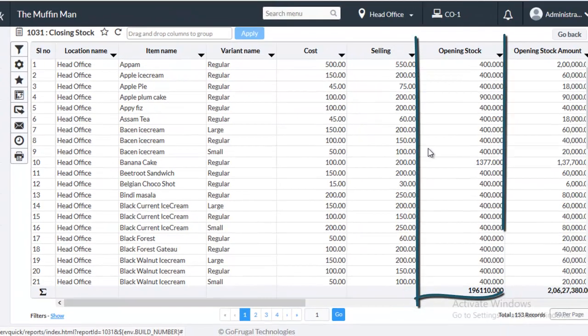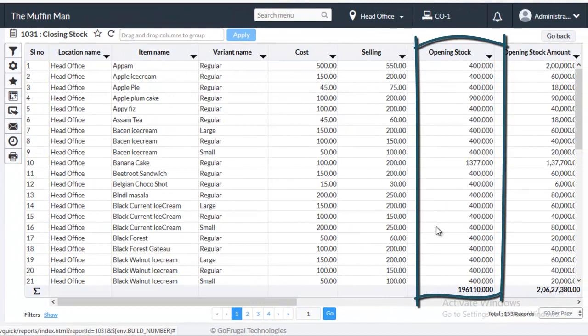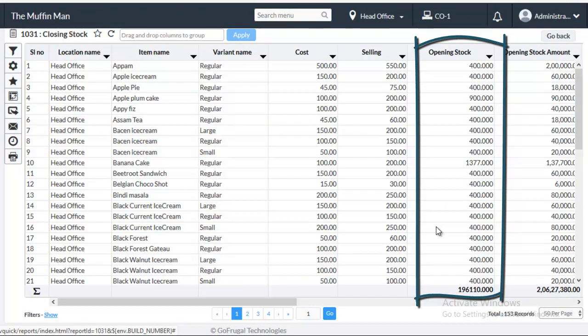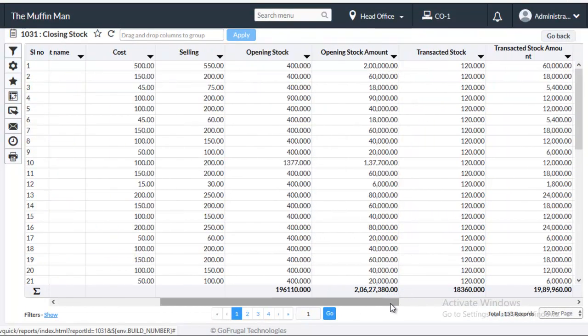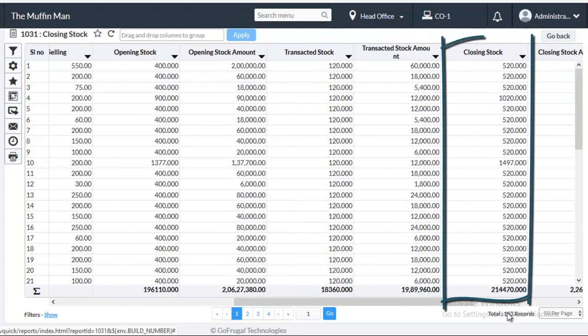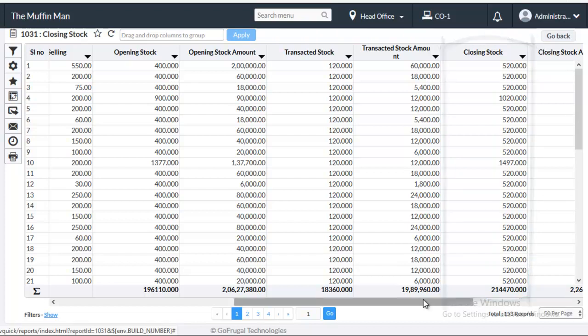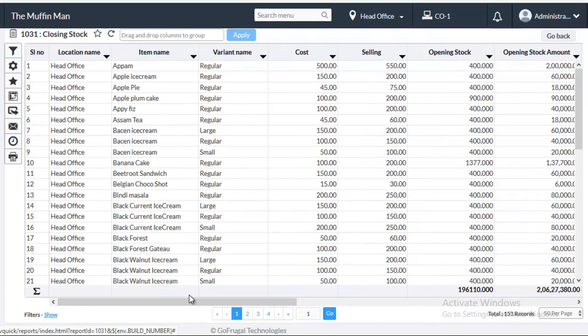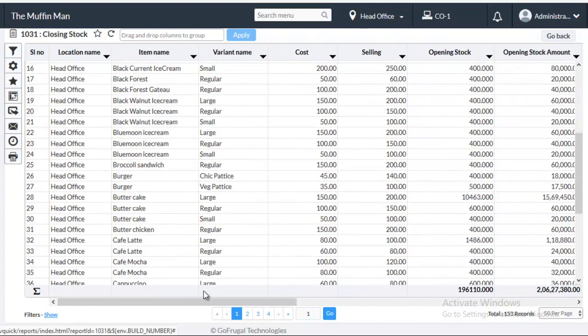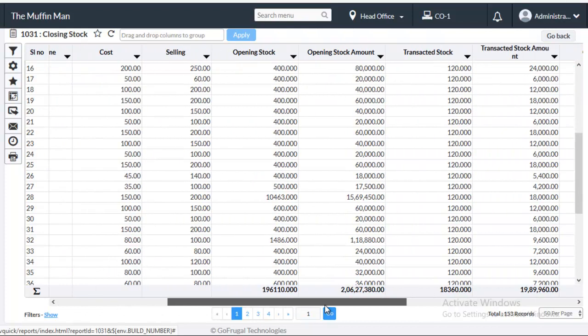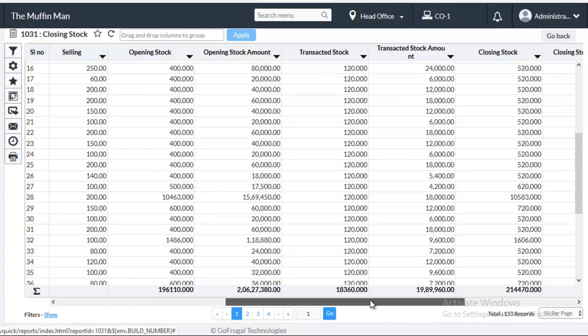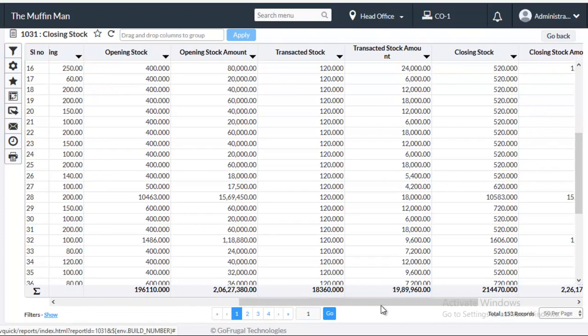Here in the opening stock column the number of items which was present in the store from the previous day will be listed out. And then in the closing stock field the current quantity of that item will be displayed. For example the quantity of black forest cake as of now in the head office location is 520.